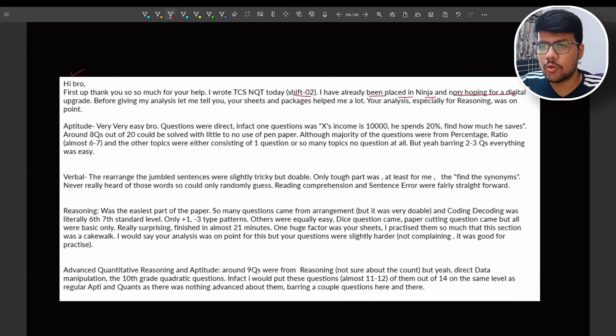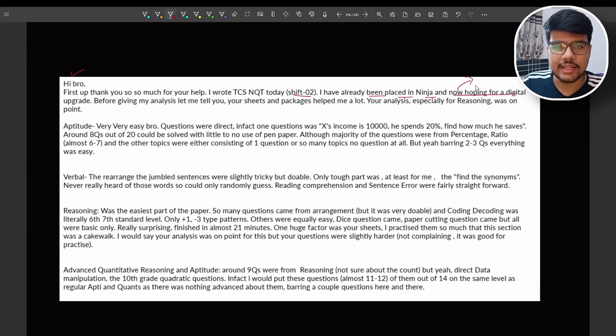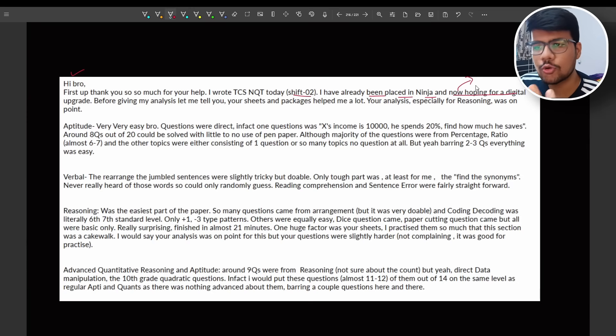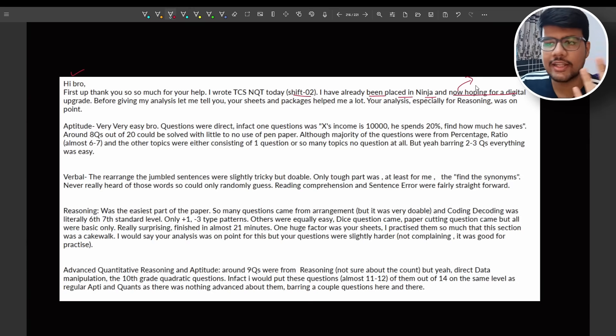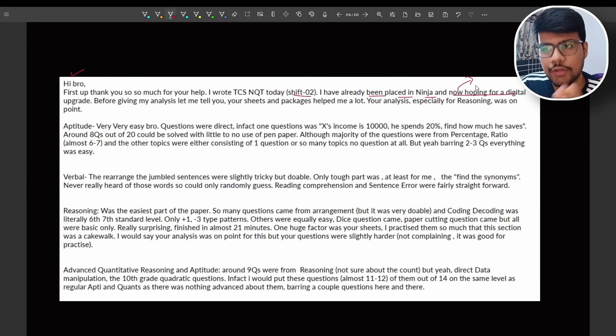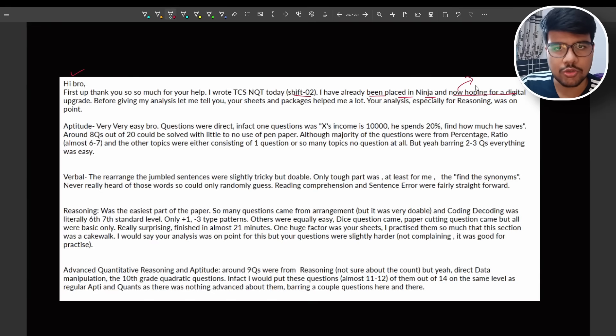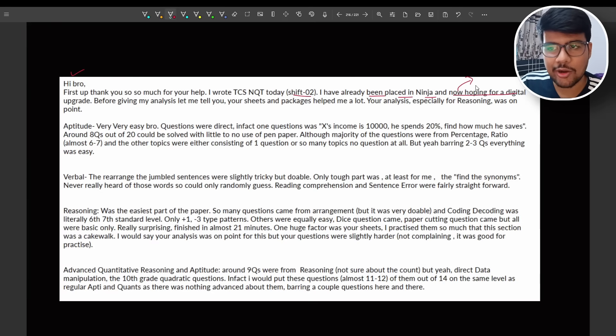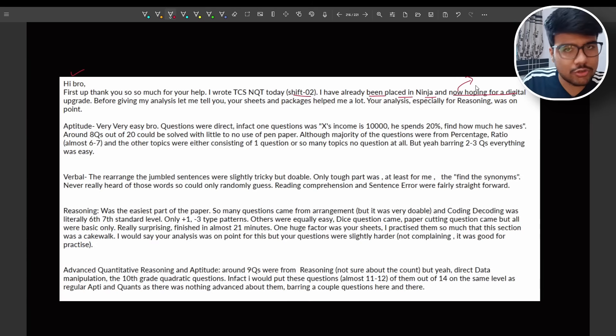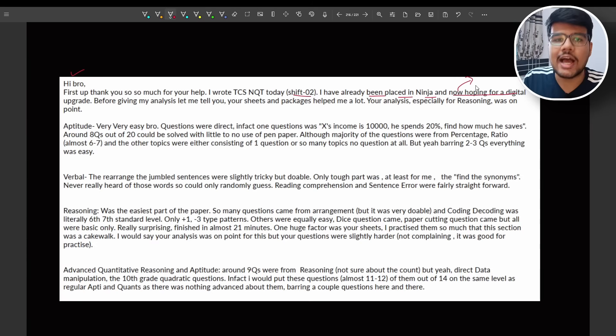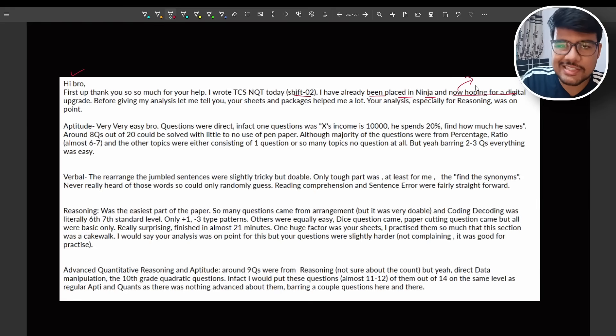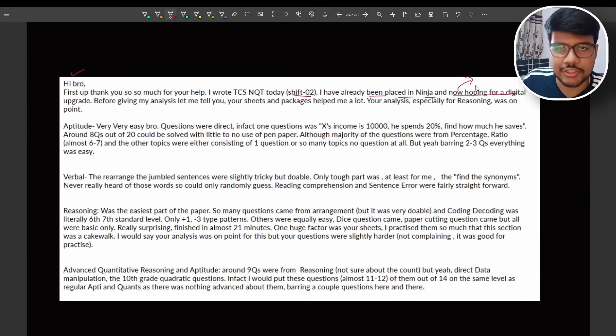I have already been placed in Ninja and now hoping for Digital. Now most of the people have doubts that I am appearing for upgrade exam. First doubt is my role would be affected if I am not getting or I have not secured any opportunity in this NQT? No, your offer won't be affected. Whatever you have, it will remain with you. And the second doubt is that upgrade paper is different and NQT paper is different. Do you think that? No, they all are same. You need to sit with the same candidate. All questions will be same, no partialities, no differentiation between both of them.